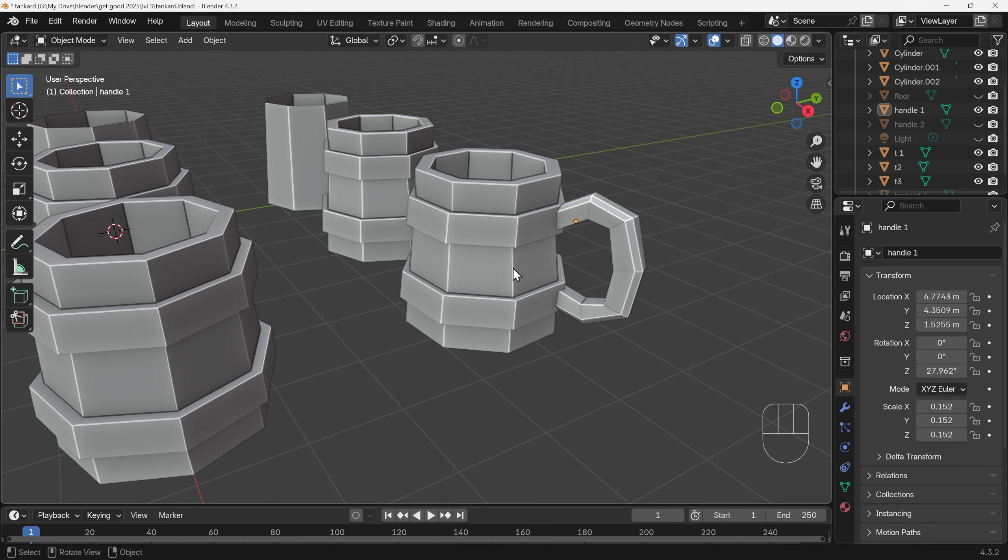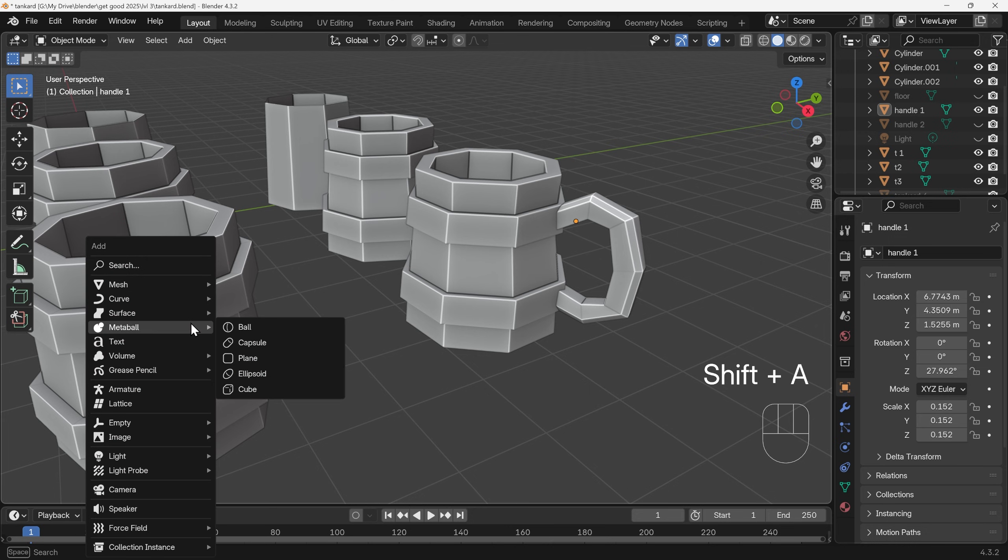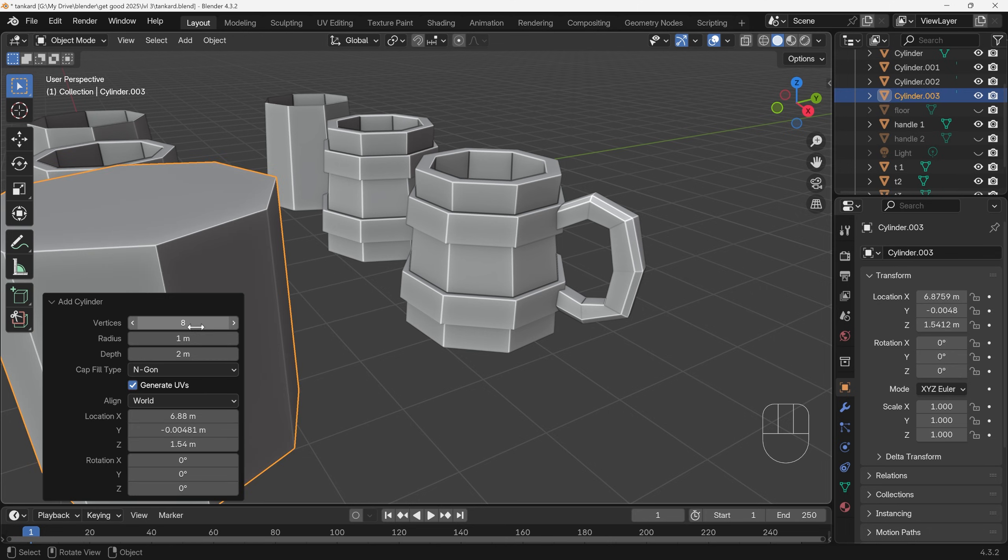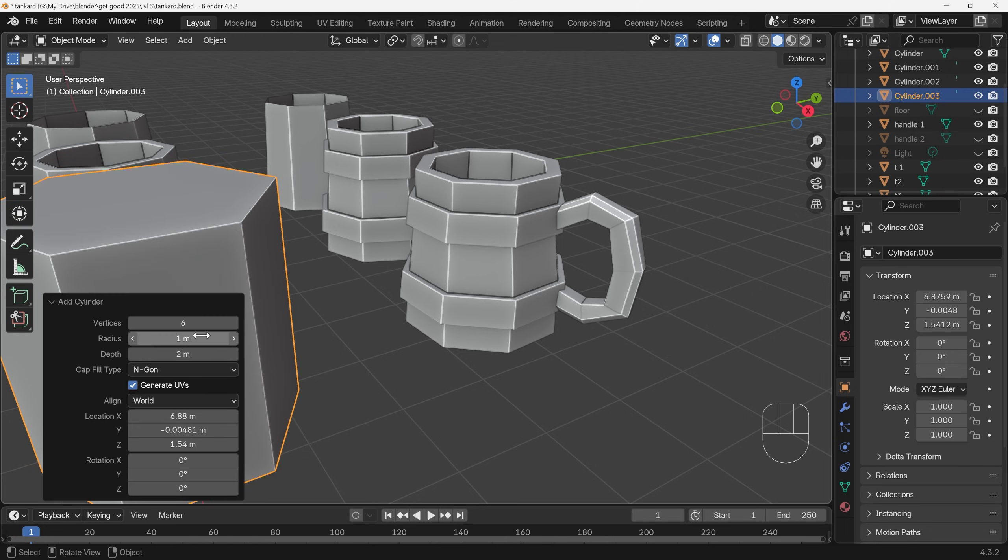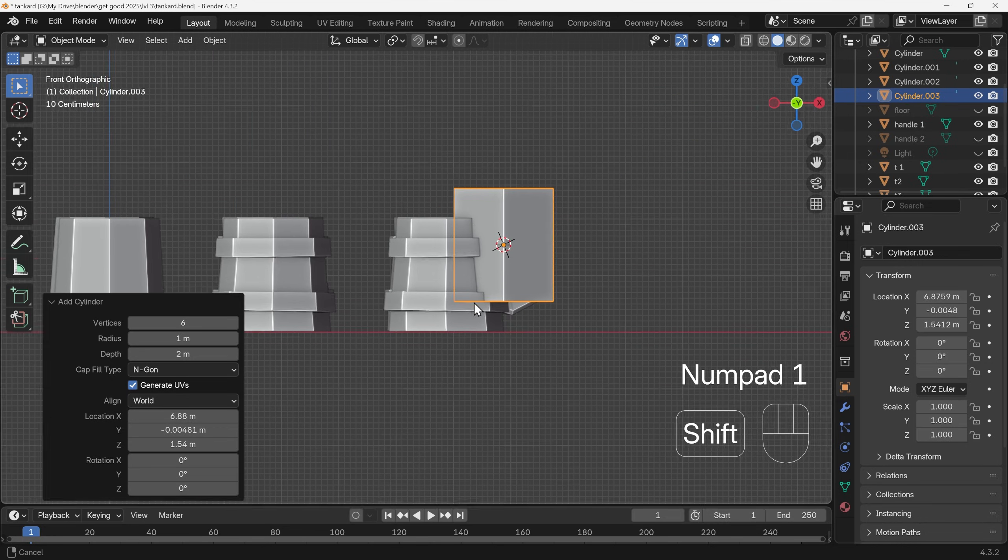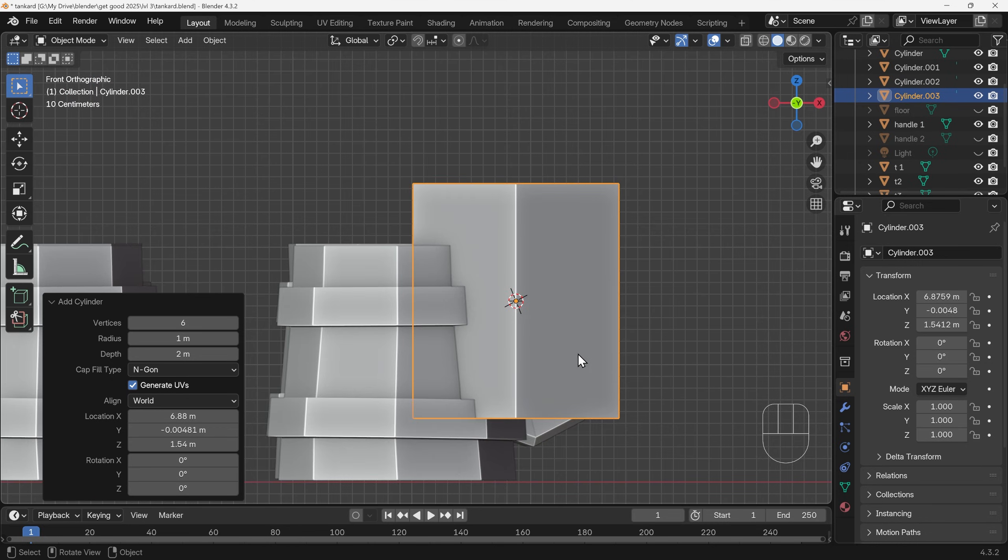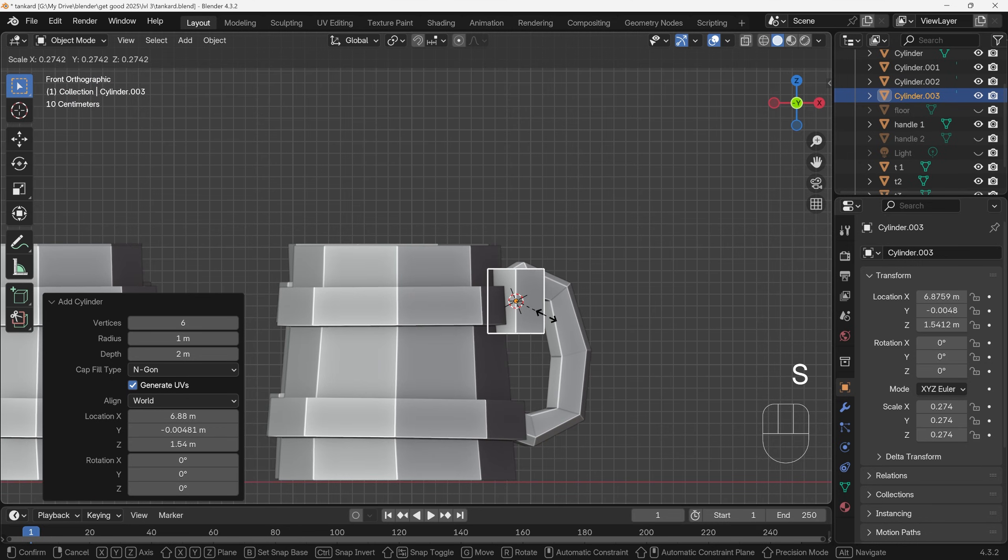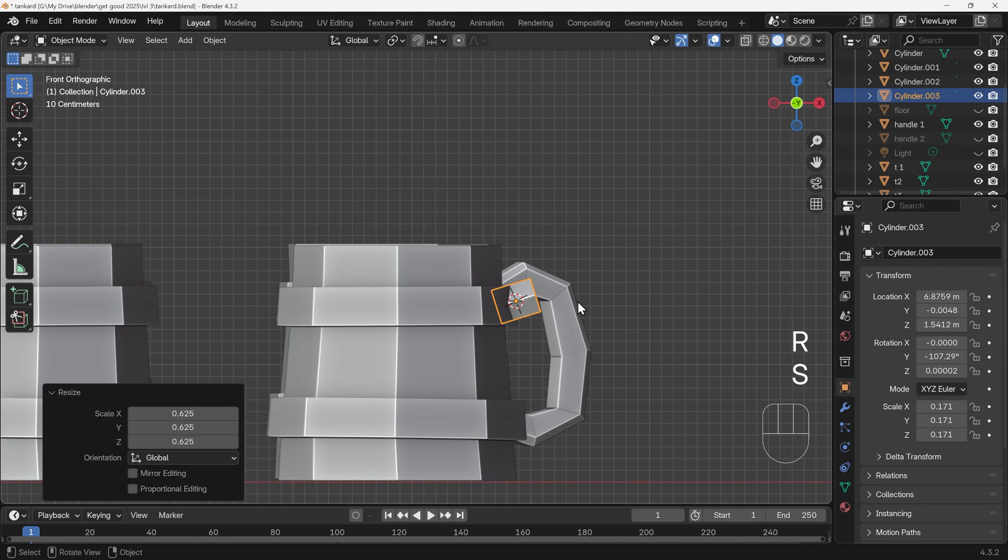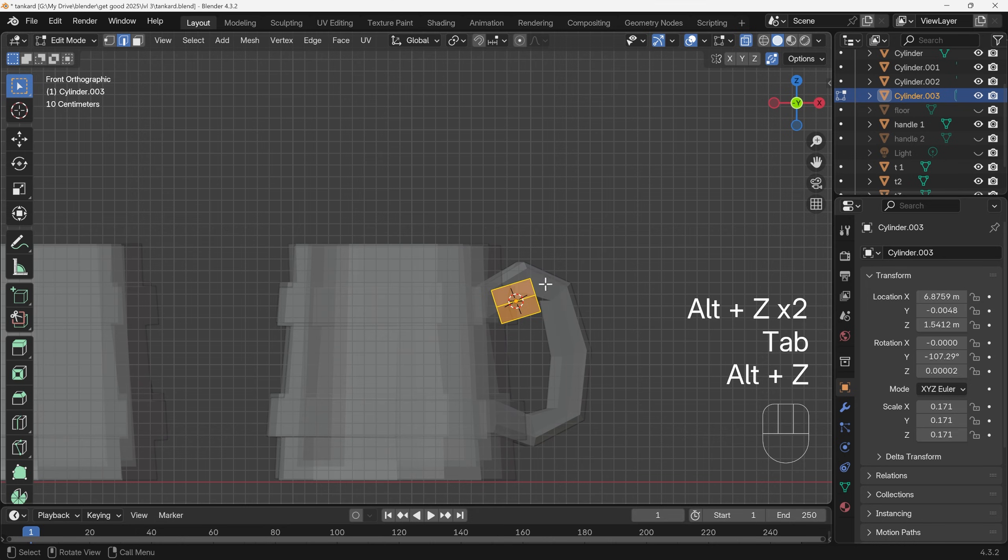The easiest way is just to Shift+right click, Shift+A to add. You could start with a cube and then divide it once you've got the shape, or you could start with a cylinder with a low face count. We'll go for six this time. Come to front view, scale it down, rotate it round somewhere around here, into edit mode.